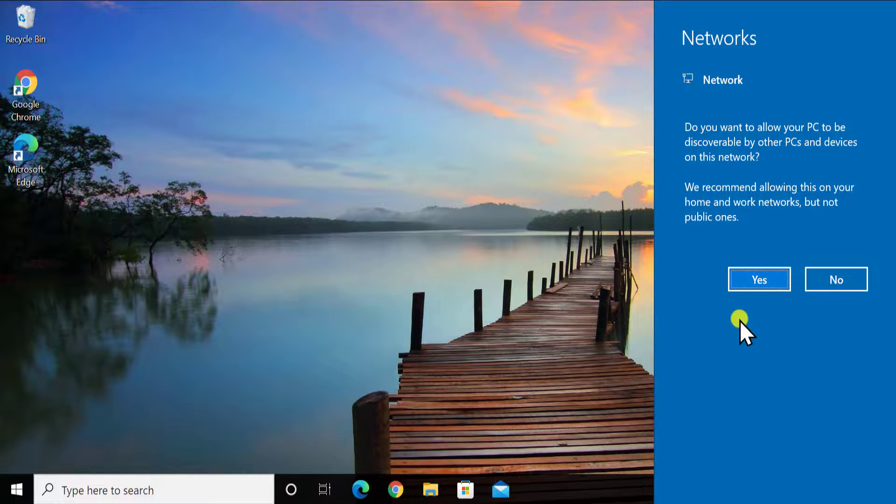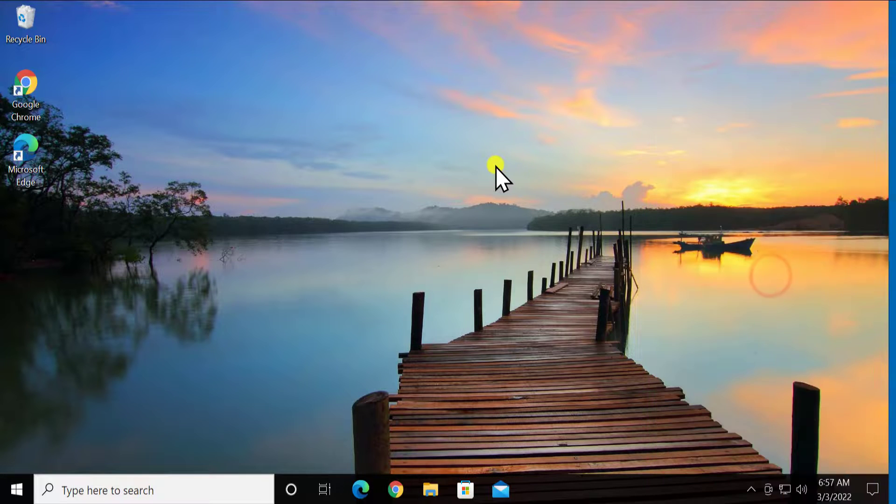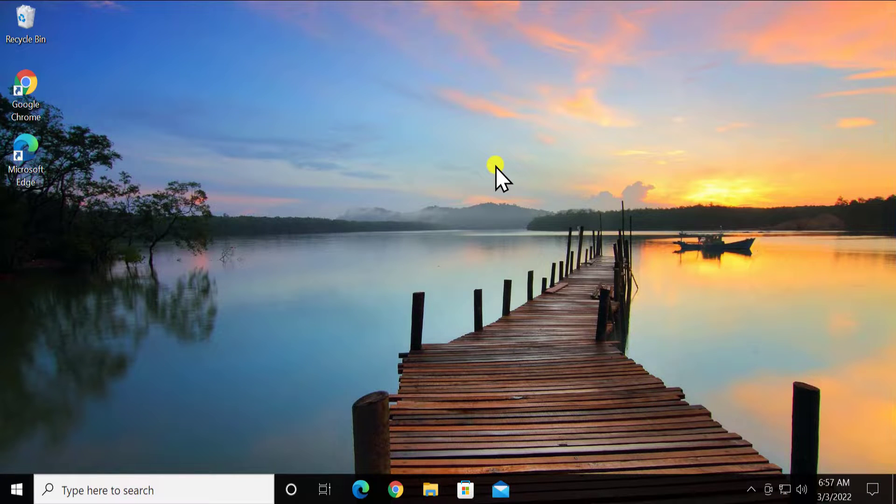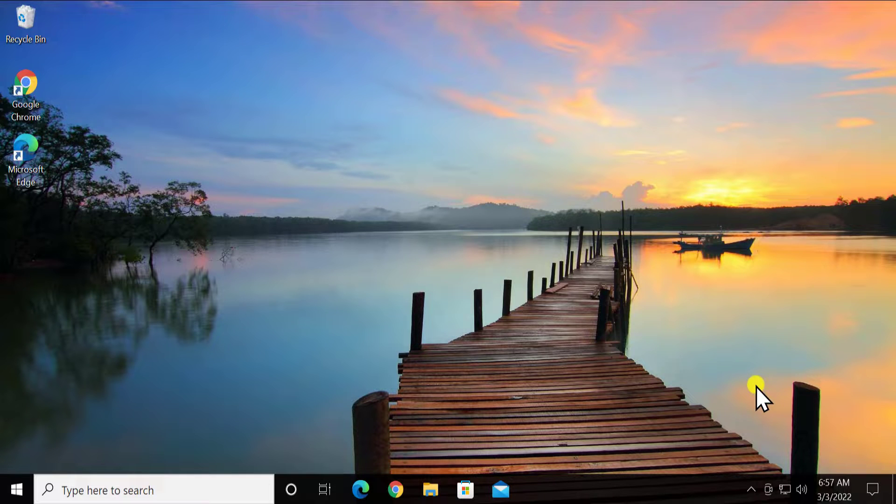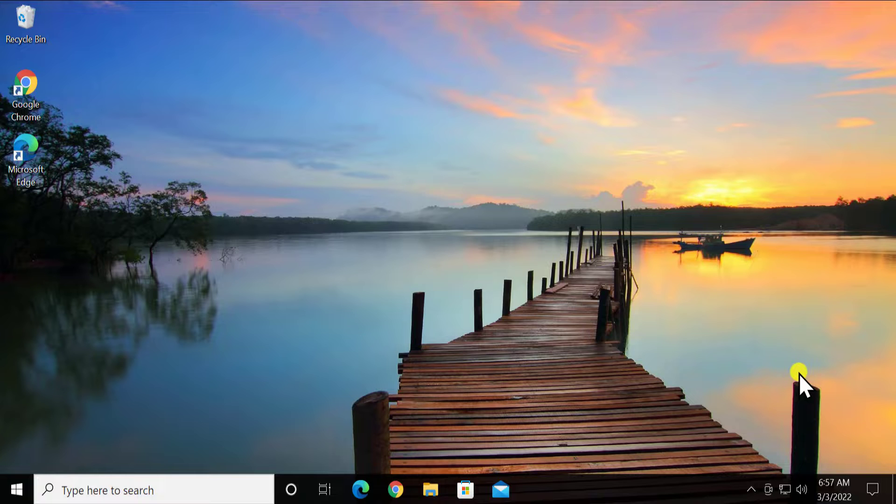Or either for office you can select no as well. But if you are in your home then select yes. And afterward you can see that the network icon is showing up properly. So that's how you can perform network reset.